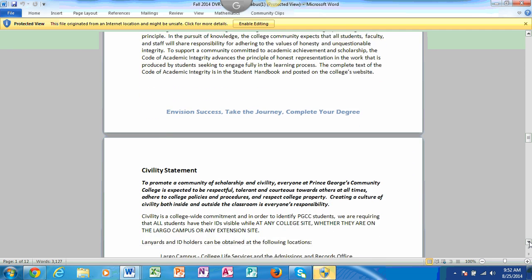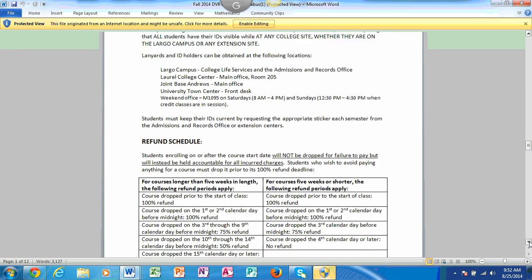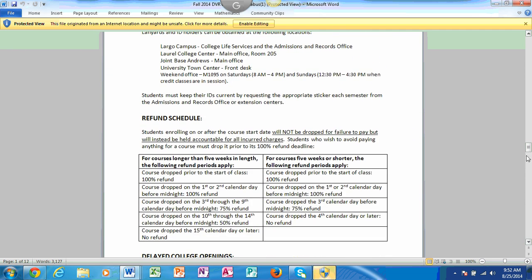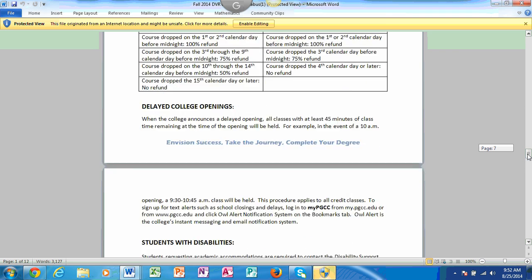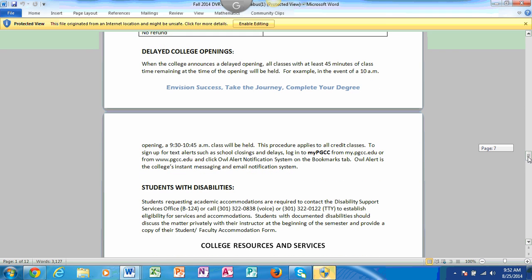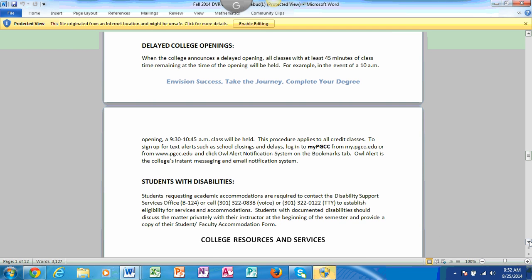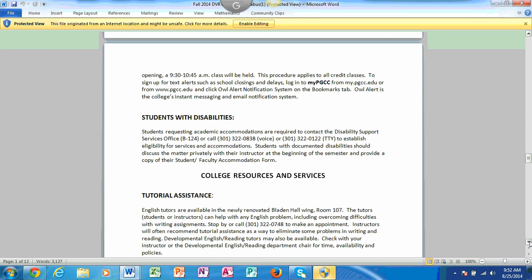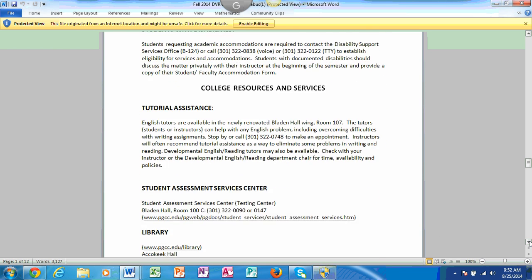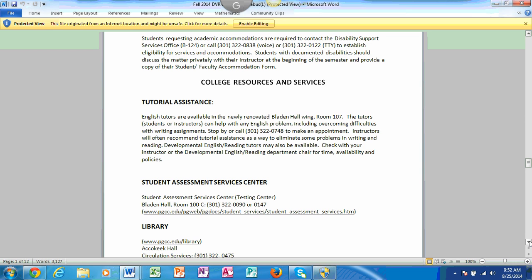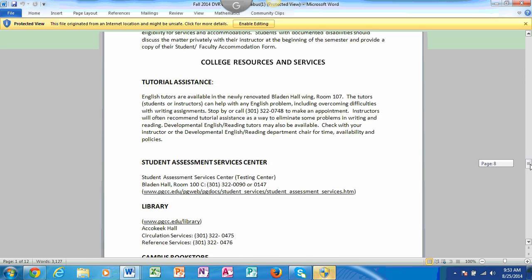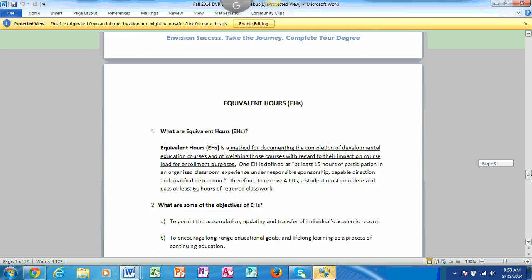Another thing that I would like to mention as I scroll down: make sure that if you are a student with a disability, even with online, please make sure that you utilize the services that are available to you. That's in Bladen Hall 124 or call them via voice and identify yourself as a person with disability and see what things that you need to do to get that done. We also offer tutorial assistance, so please make use of this if you need to.